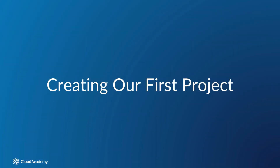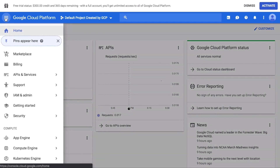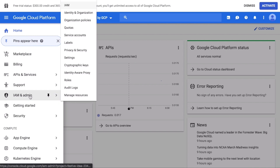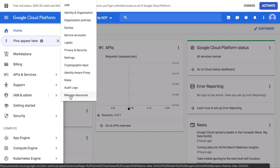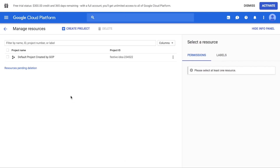Let's start by creating a new cloud project. To create a new project, open the Manage Resources page by clicking the Navigation menu at the top left of the Google Cloud Platform console. Then click IAM and Admin, then Manage Resources. The Resource Manager project create permission is required to create a new project. By default, this permission is added to the entire domain for a new organization or for free trial users. Click the Create Project button to start creating our project.